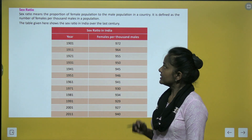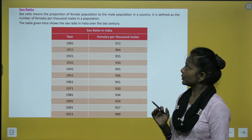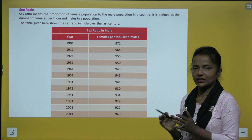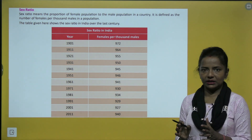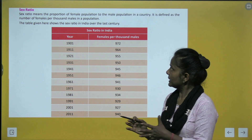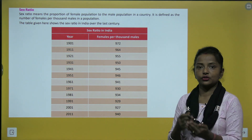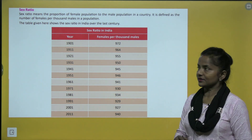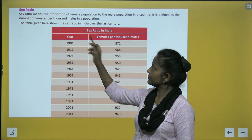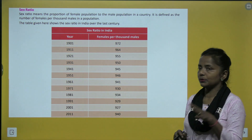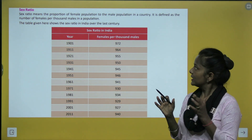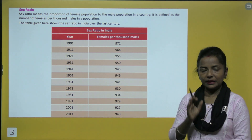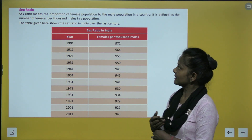Sex ratio means the proportion of female population to male population in a country. It is defined as the number of females per thousand males in a population.